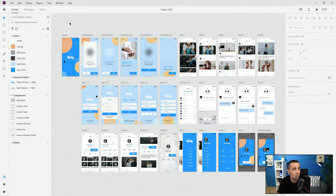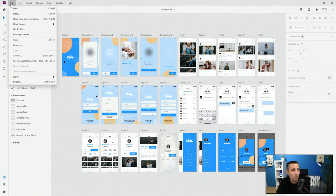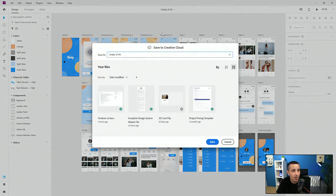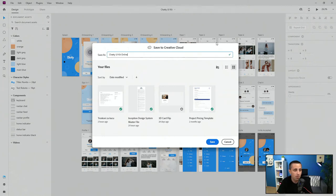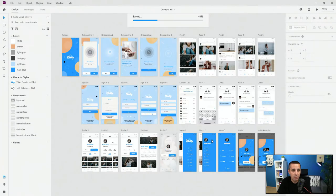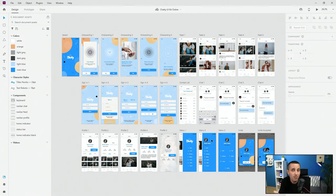But how do you do that? It's super simple. Since this is a local document, all you have to do is come up here where it says save, then save as, and it's going to save as a cloud document. When you hit save as, you can see the option to save to Creative Cloud. I'll save it as Chatty UI Kit Online, hit save, and it saves as a cloud document.